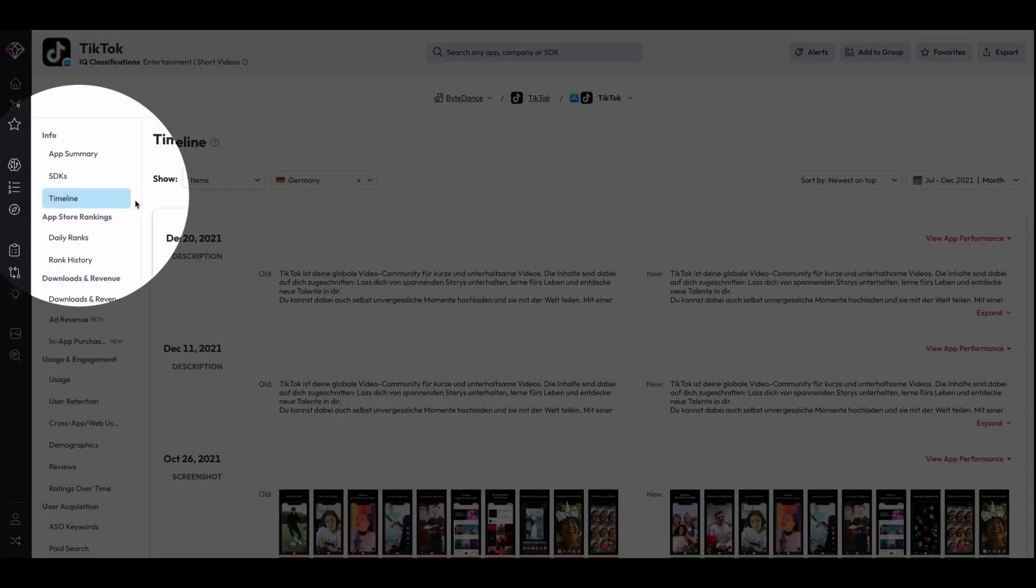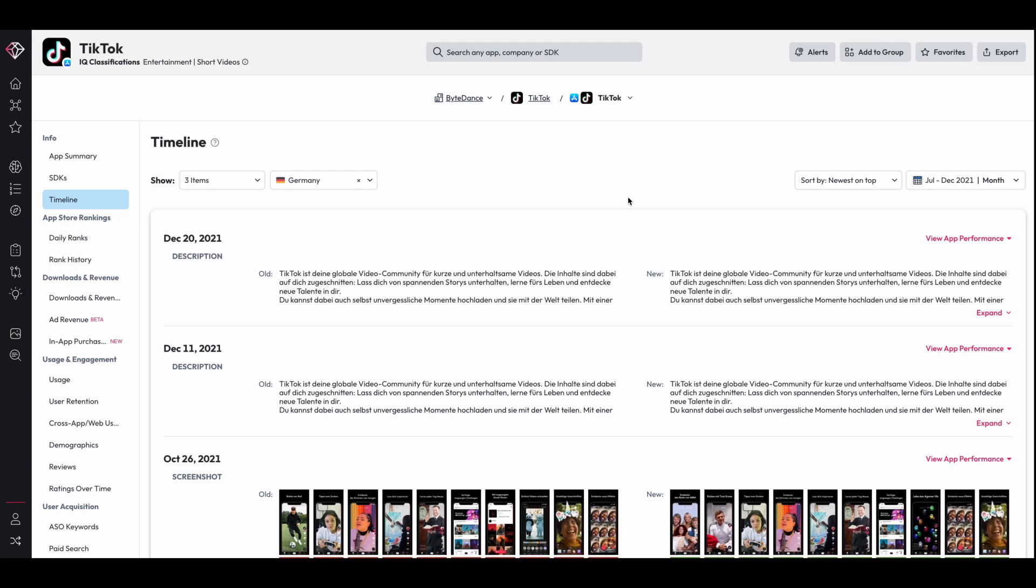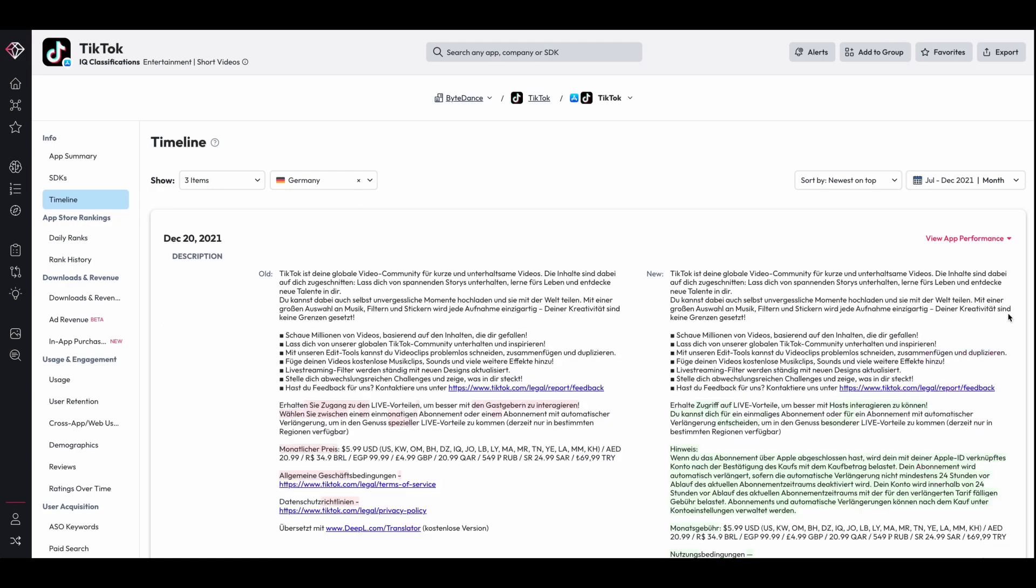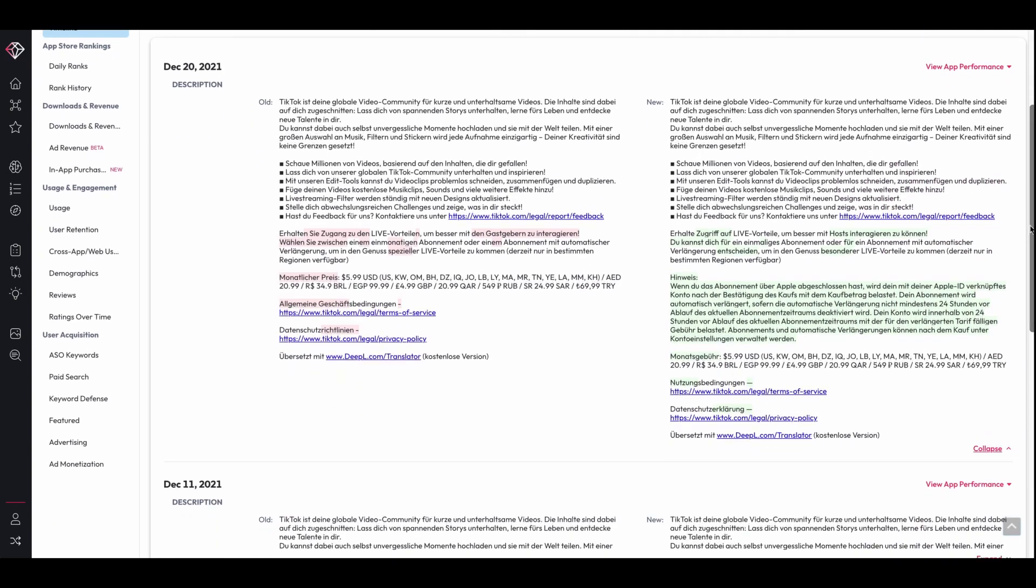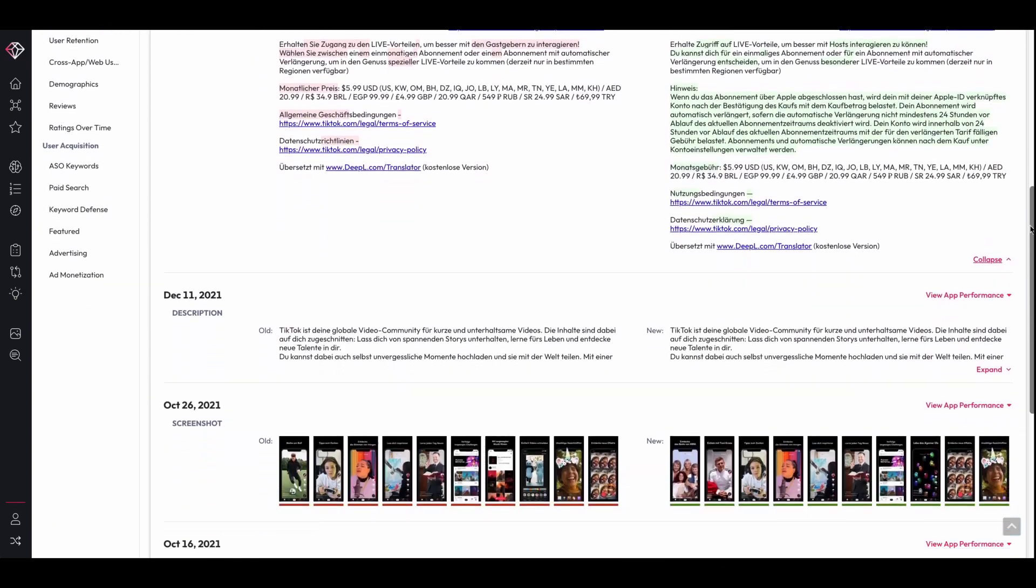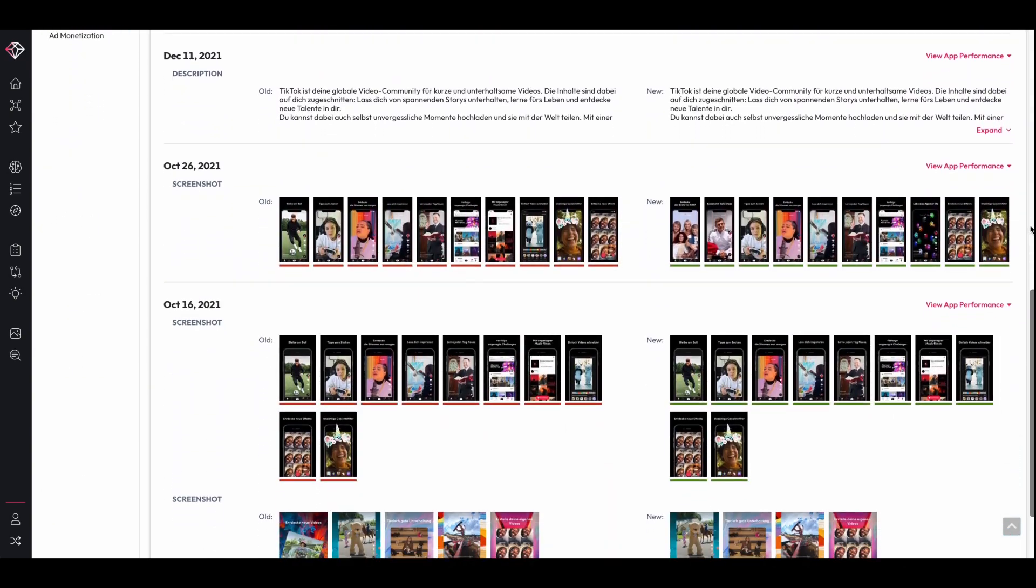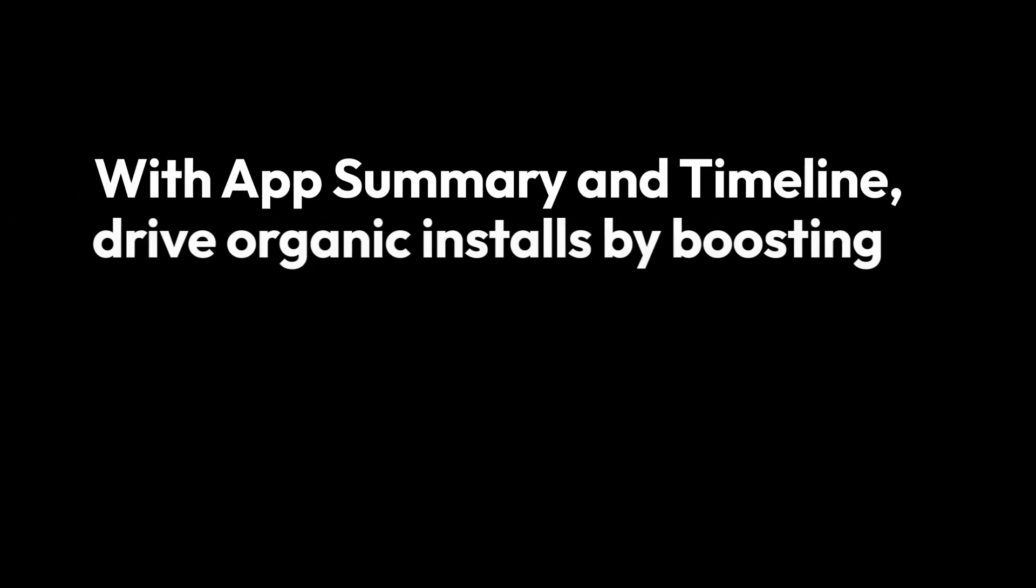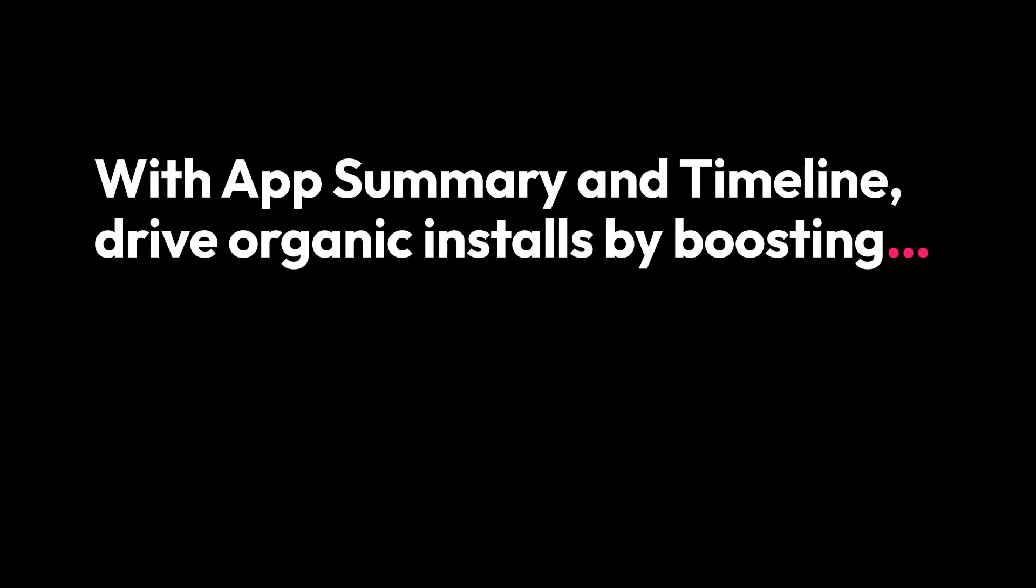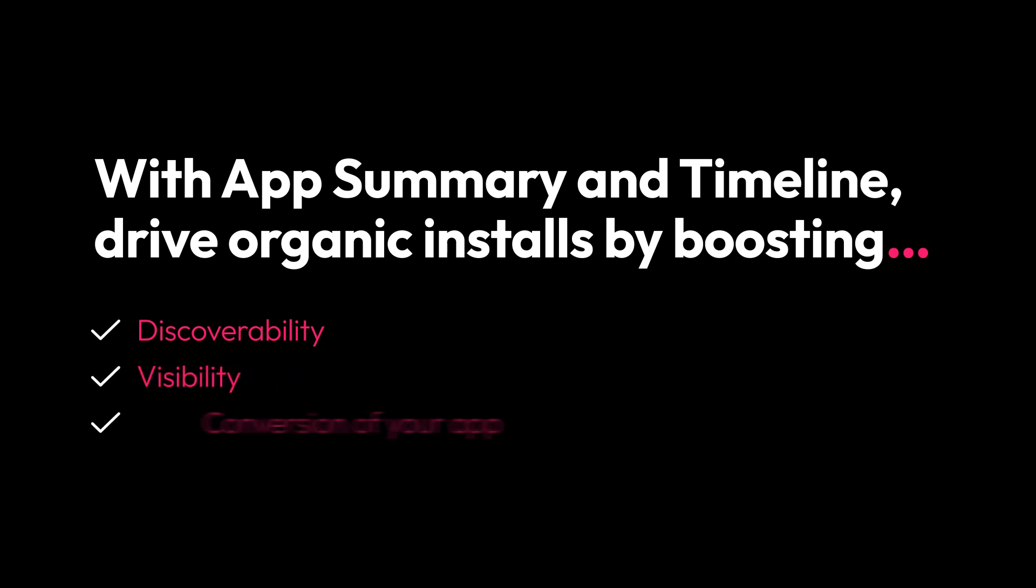Finally, with Timeline, track and understand competitors' shifts in app strategy to help inform your own ASO strategy. With App Summary and Timeline, drive organic installs by boosting discoverability, visibility, and conversion of your app.